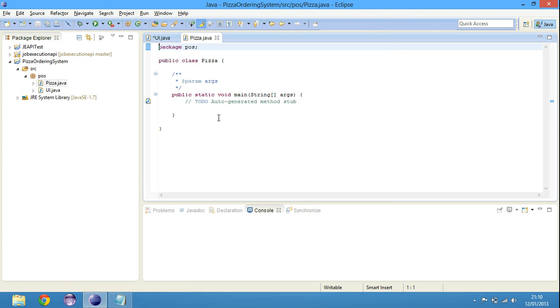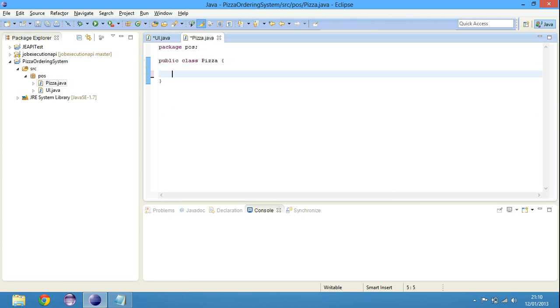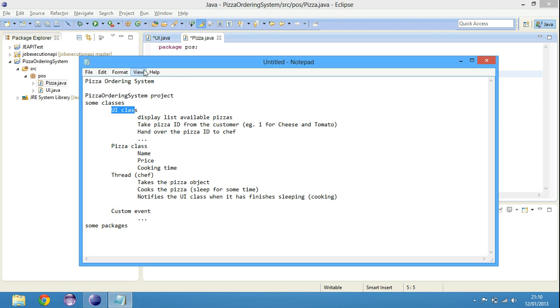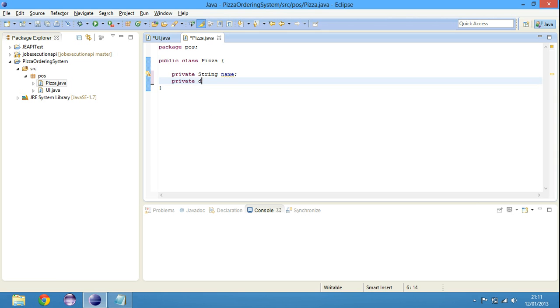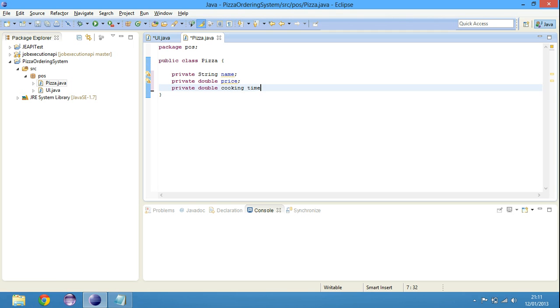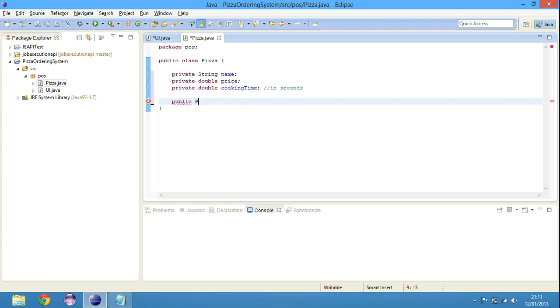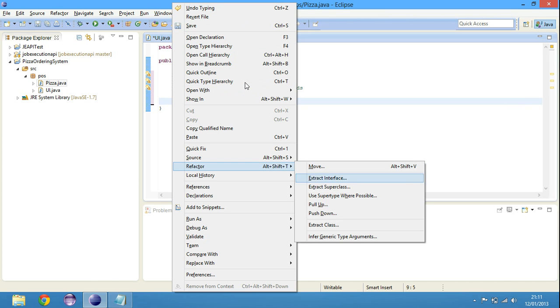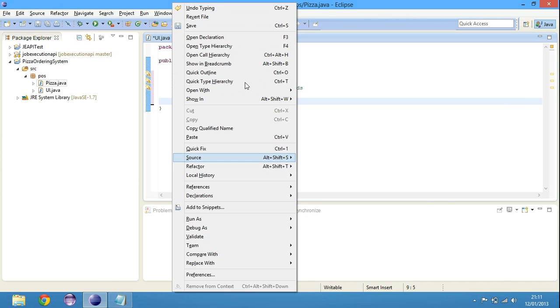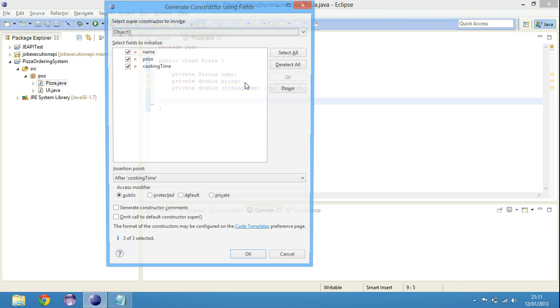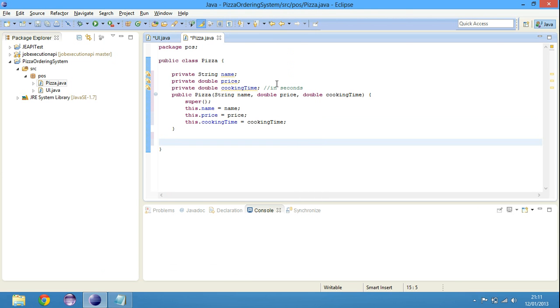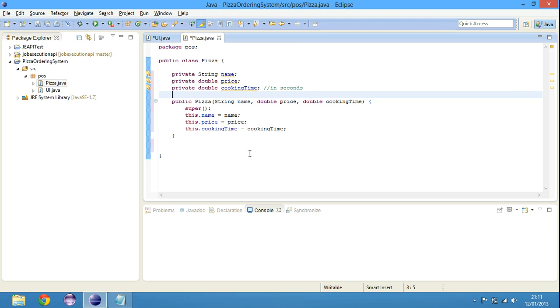Let's go back to our notes and see what the pizza class will have. Name, price and cooking time. Name is string. Price is double. And then cooking time is an integer, cooking time in seconds. We're just gonna create public pizza class constructor. We can just right click, source, generate constructor from fields. There we go. We've got the class constructor ready for us.